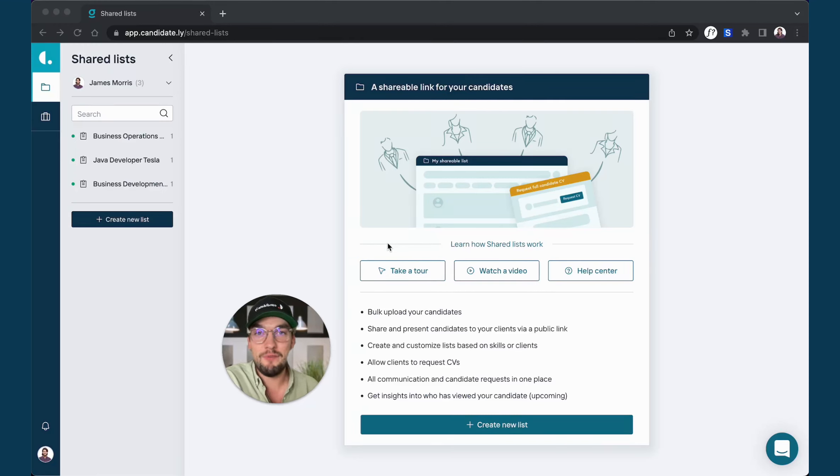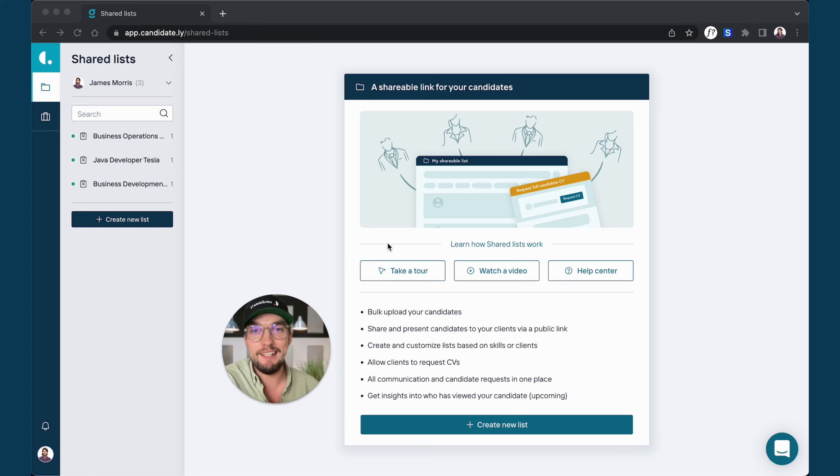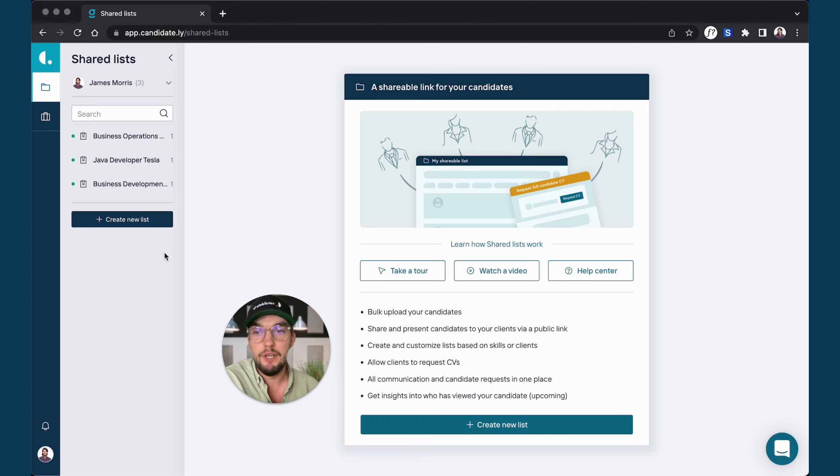Hey there, this is Jan from Candidately. In this video I will show you where to find your invoices from your Candidately account.